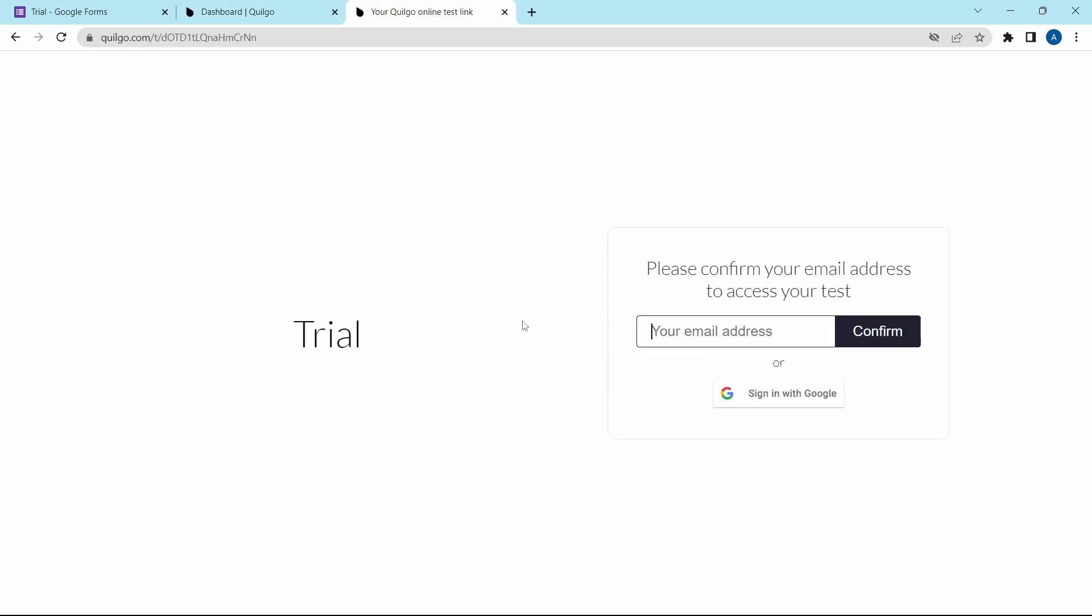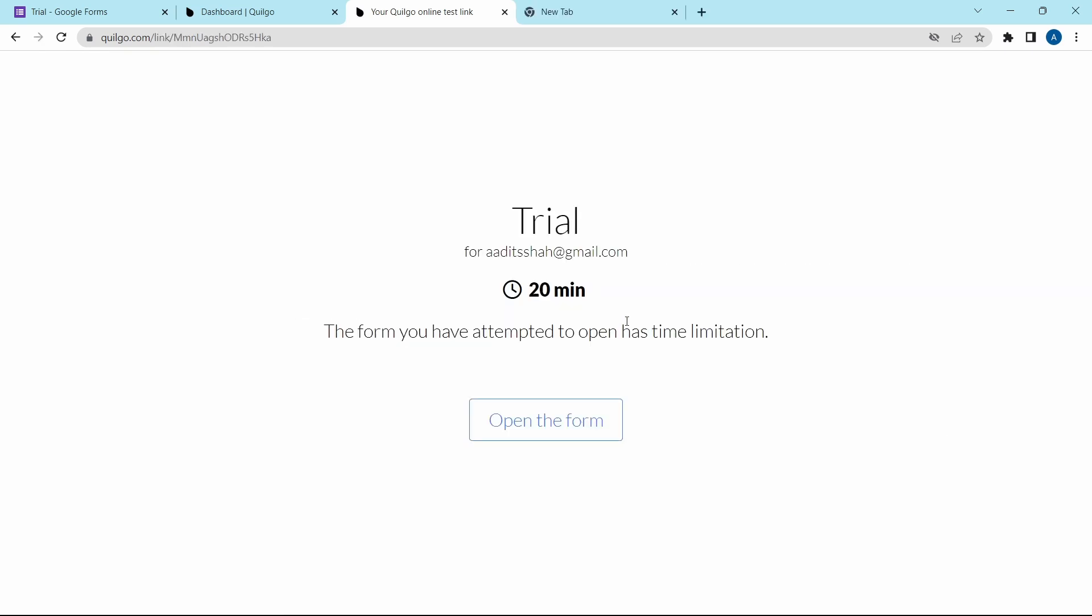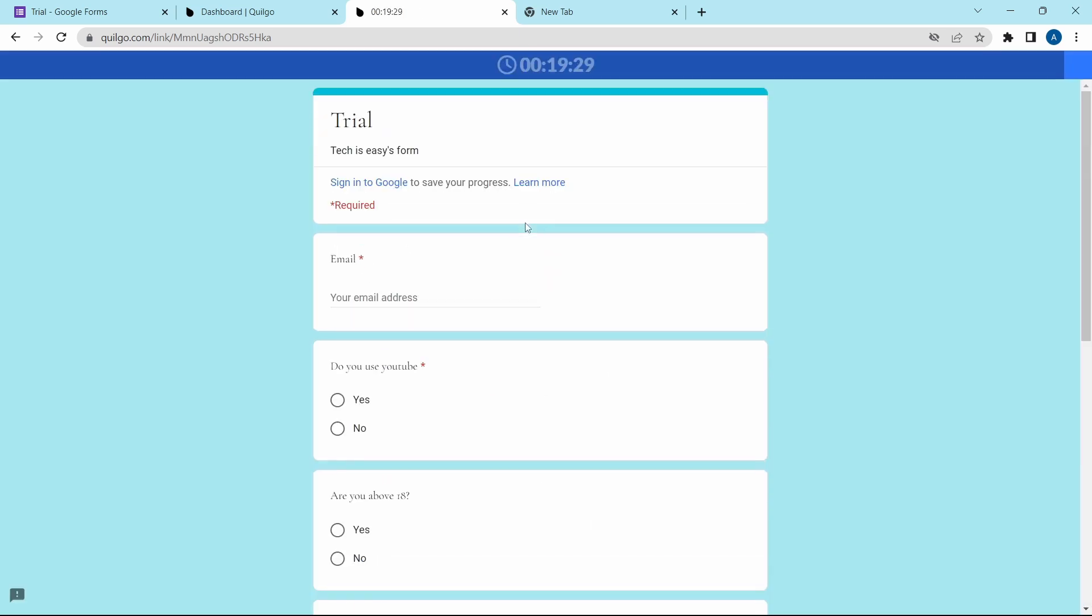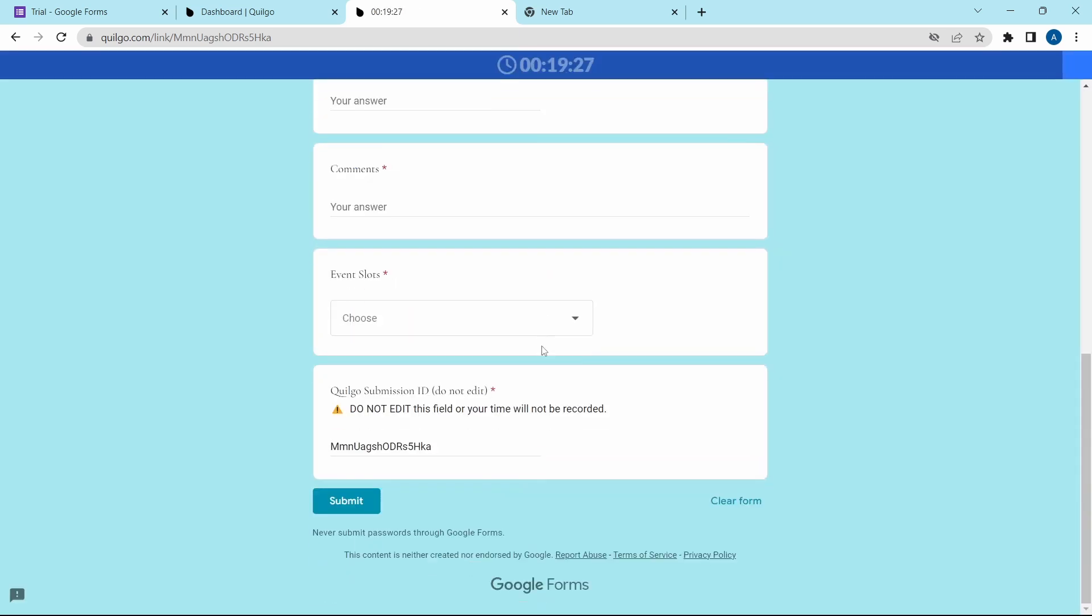I'm opening it in a new tab. Here they're asking me to sign in. Then they've said that you've 20 minutes to finish it. On top, there's a timer and the form is the same as what we had created earlier.